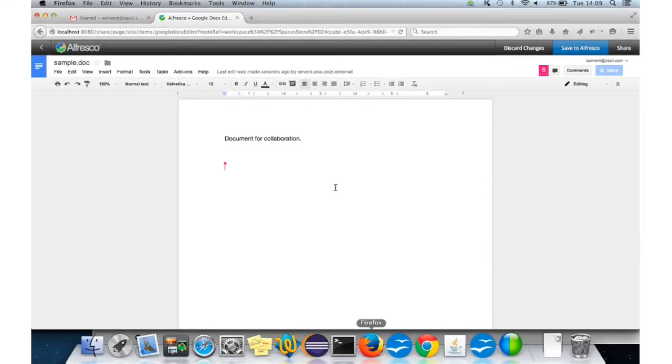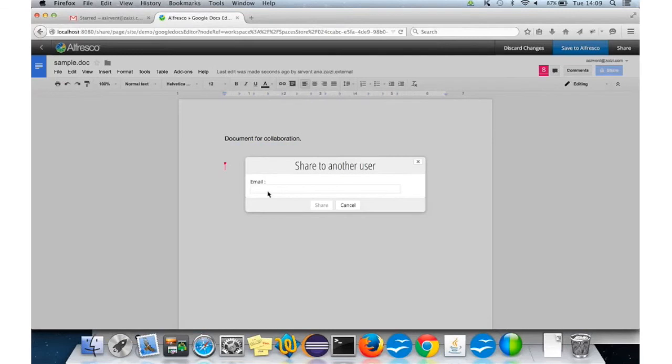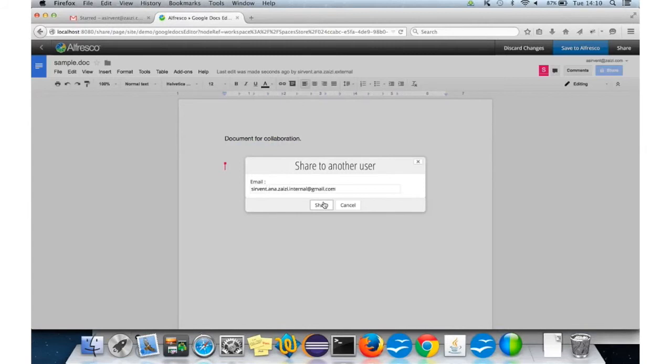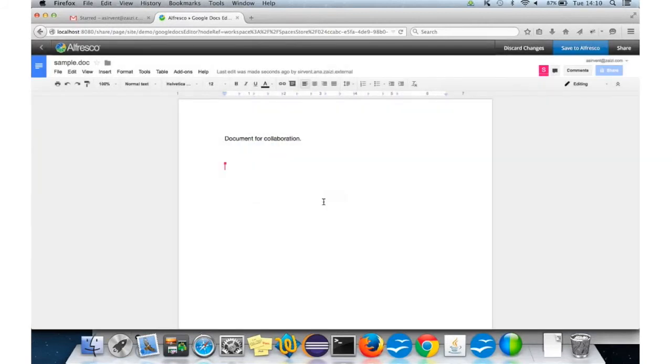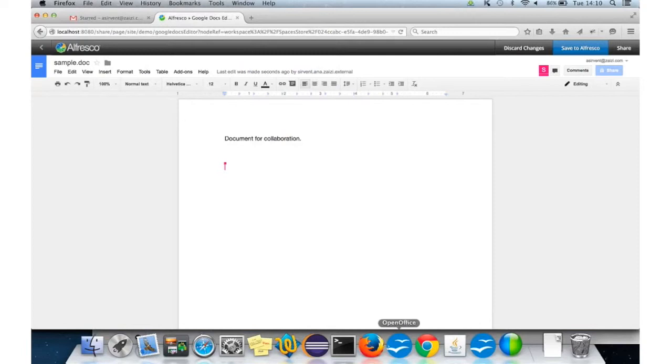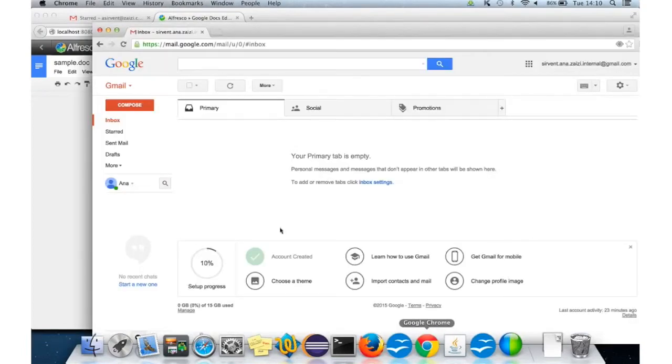We have now the external user here. And we have, I think, essentially a typo in the internal. So, the internal user should also see the notification.